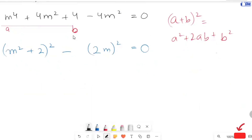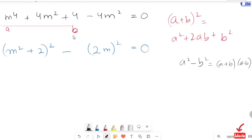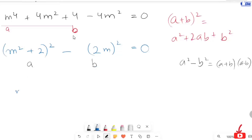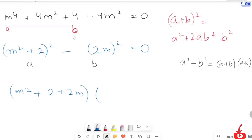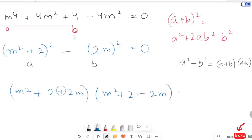Now we have one more algebraic identity: a² minus b² equals (a + b)(a − b). So by using this algebraic identity, I am going to write this equation. This is our a and this is our b, so this expression turns to (m² + 2 + 2m)(m² + 2 − 2m) equals 0.